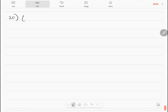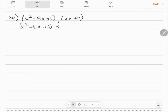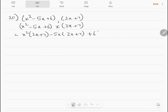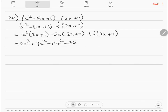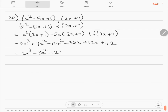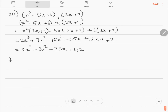Question 20: multiply x² minus 5x plus 6 by 2x plus 7. Expanding: x² into 2x plus 7 minus 5x into 2x plus 7 plus 6 into 2x plus 7 gives 2x³ plus 7x² minus 10x² minus 35x plus 12x plus 42. Simplifying: 2x³ minus 3x² minus 23x plus 42.